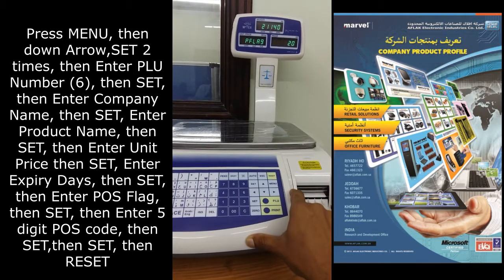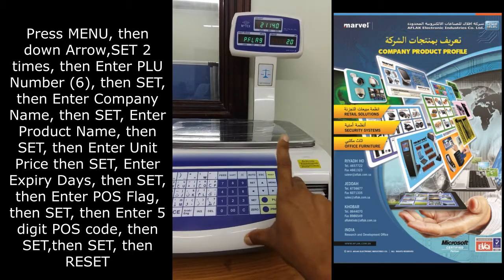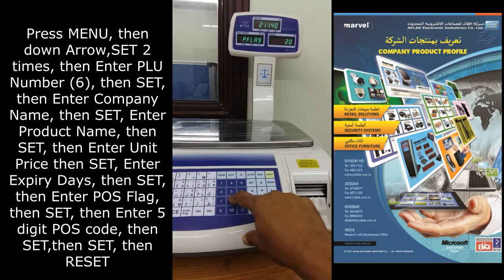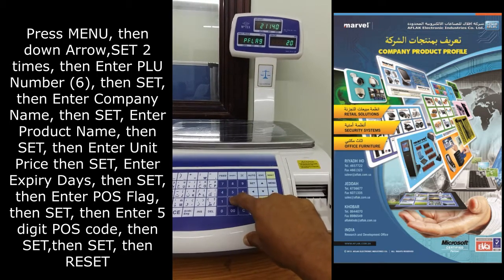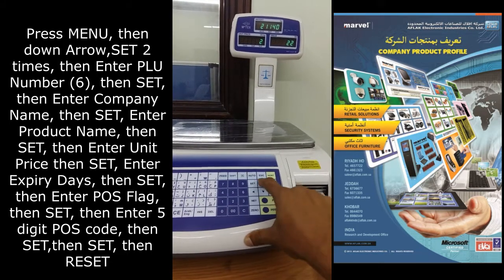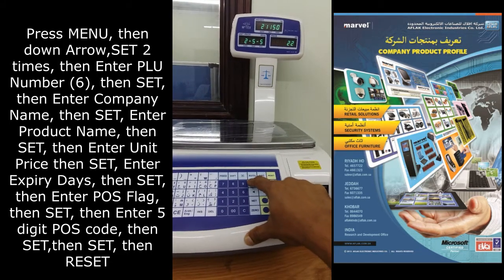Enter the POS flag. The default is 20. I am changing it to 22, then press set.